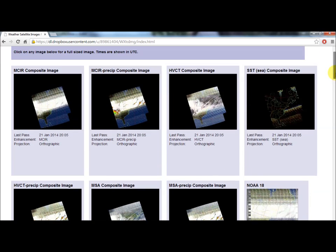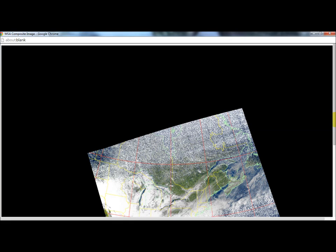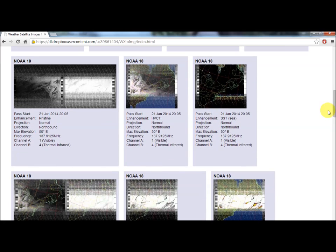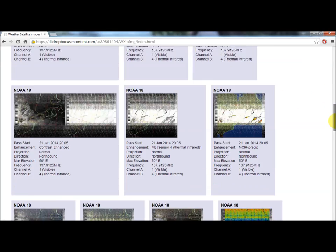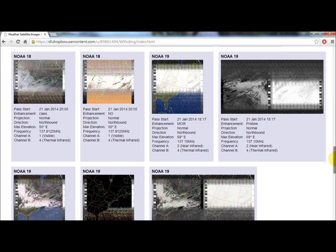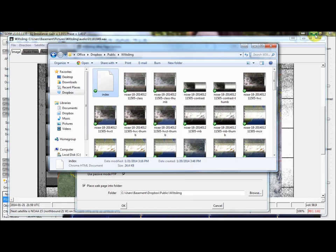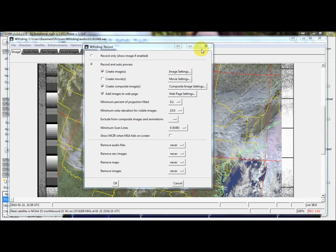So every time there's a satellite pass it saves to my Dropbox and I can access it from the internet — or anyone can, anywhere. These are some composite images from earlier today, and when you click on one it opens in a nice new window. For some reason I can't scroll in Chrome but it works fine in Internet Explorer. You can set it up for whatever style images you want, as many as you want, as often as you want — fully configurable. I'm pretty sure the web page feature is possible in the freeware version too, though I'm not certain you can specify the output location.